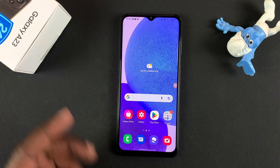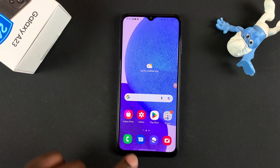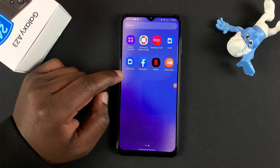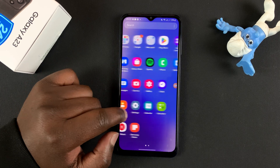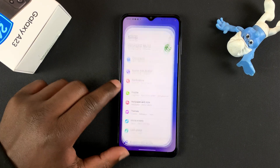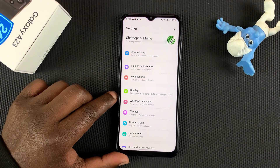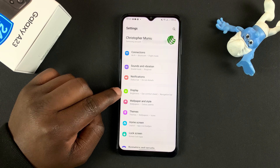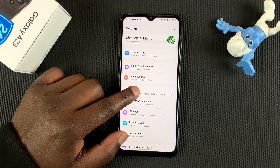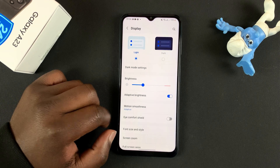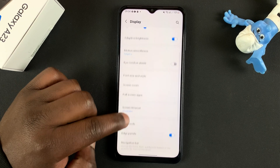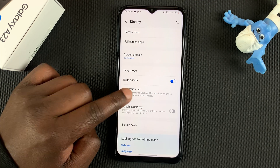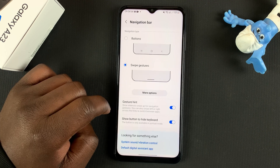If I want to switch to the navigation buttons, all I need to do is go into Settings. On the Settings page, go to Display, and under Display, go ahead and search for Navigation Bar, then tap on that.